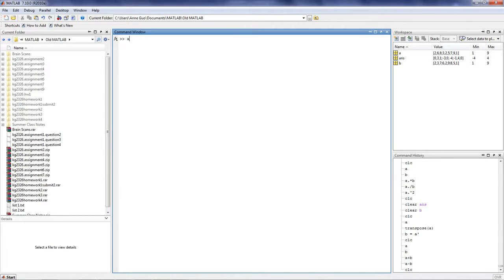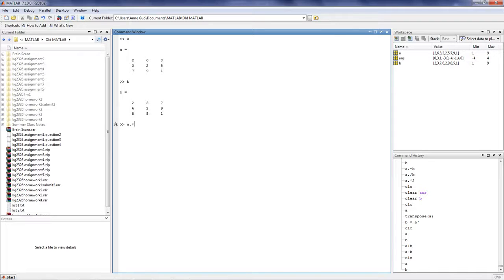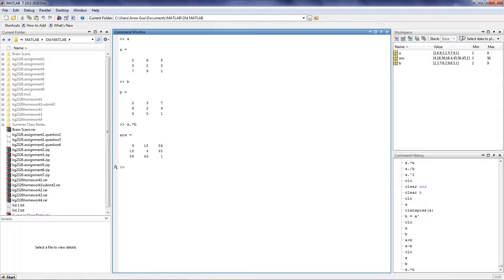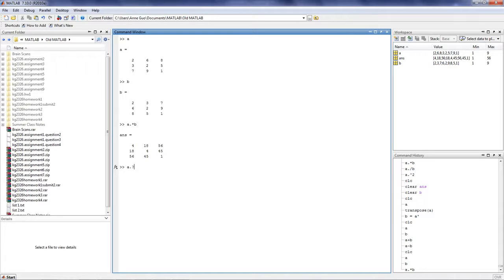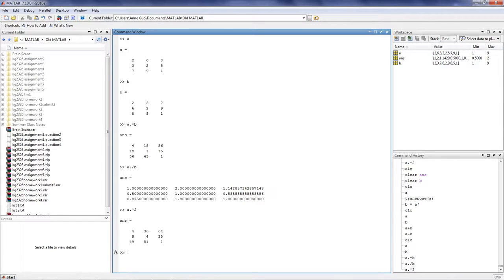MATLAB also allows the user to perform elemental multiplication and elemental division. To do so, place a period sign in front of the multiplication or division operator. And the corresponding elements will be multiplied or divided. Similarly, you can also perform elemental expansion using a period in front of the caret sign.